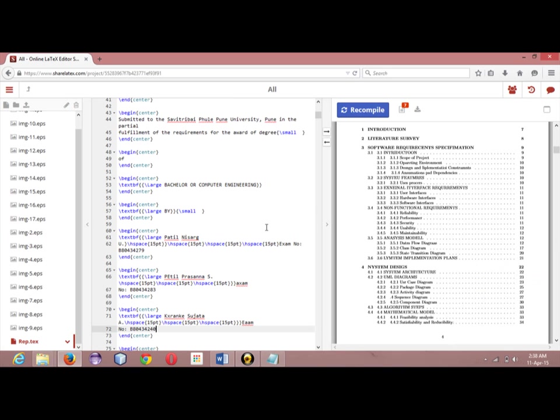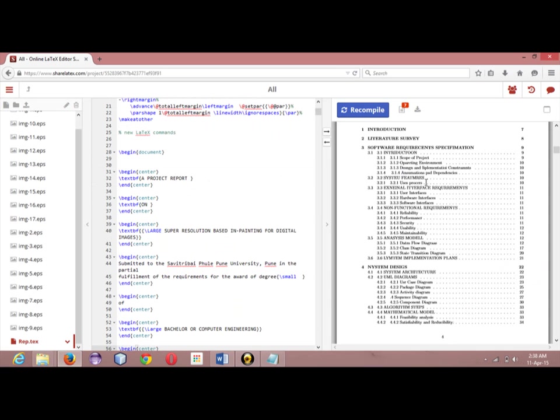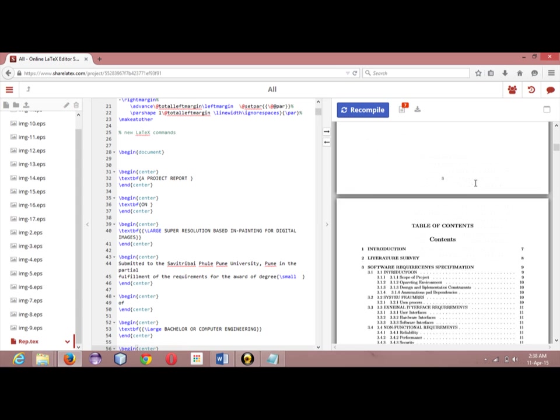Hello all. In the last video we saw how to create a report in LaTeX and how to generate the PDF file.